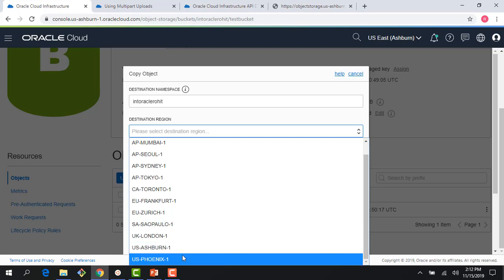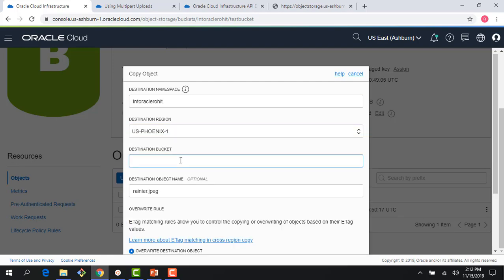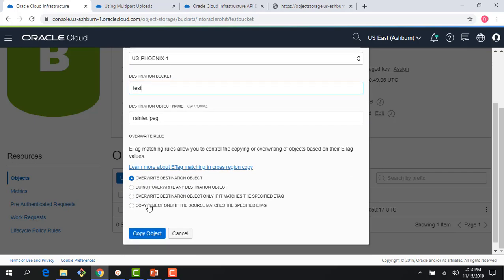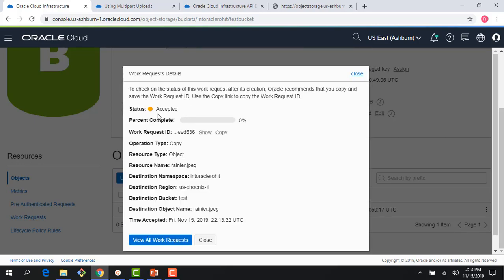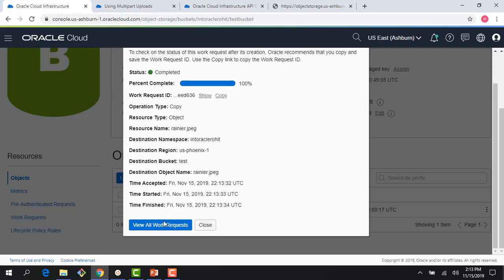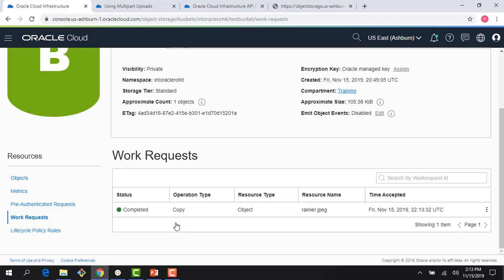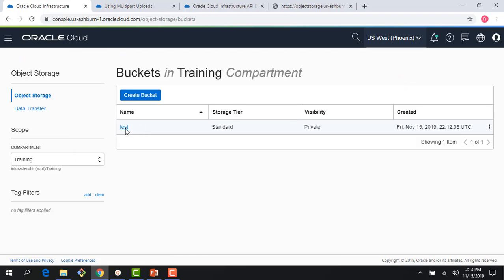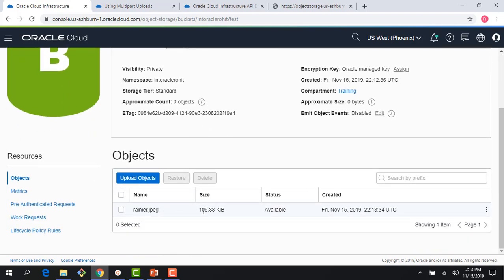I pick my destination region — it can be the same region or another region. The bucket I just created is called test, so I'll select that. There are various options here: I can choose to overwrite the destination object if it exists, or choose not to overwrite. I could also overwrite only if it matches a specified entity tag — E-tag matching rules allow you to control copying or overwriting based on E-tag values. I copy the object and this kicks off an asynchronous process in the background. If I view my work request here, I can see that my object has been copied. Going to Phoenix region and clicking on the test bucket, I can see the object is now there.